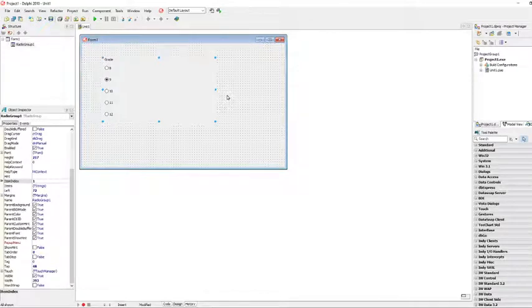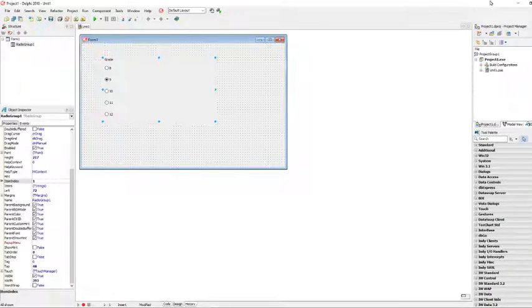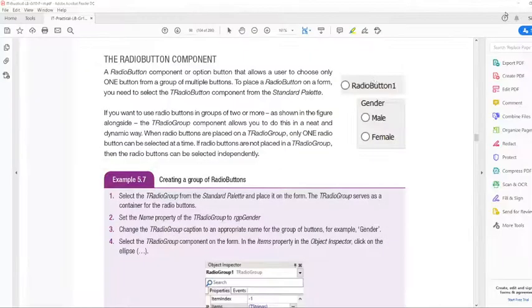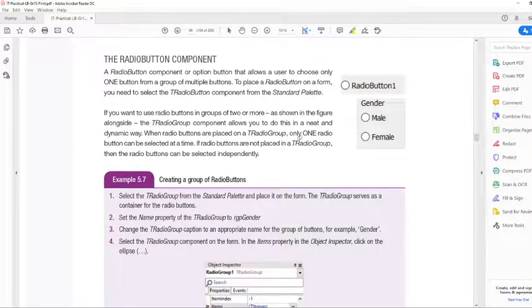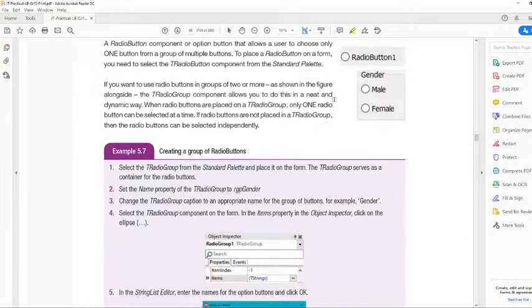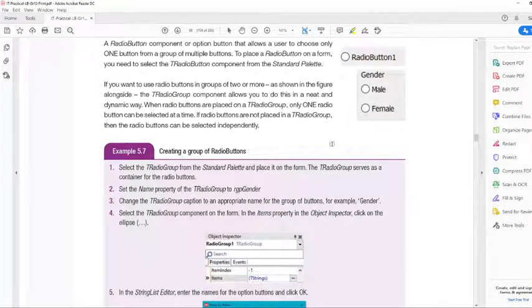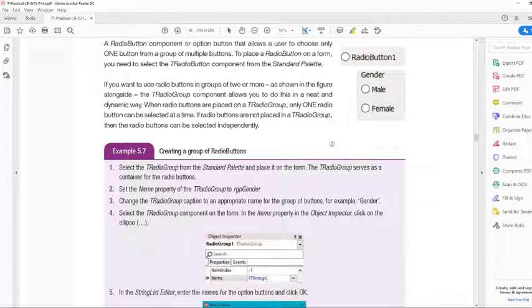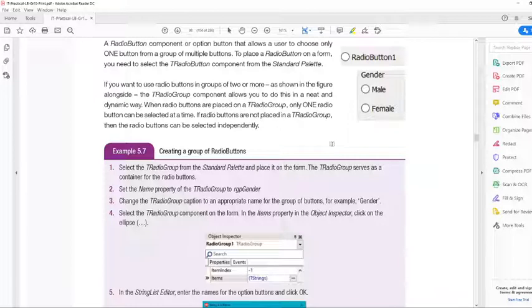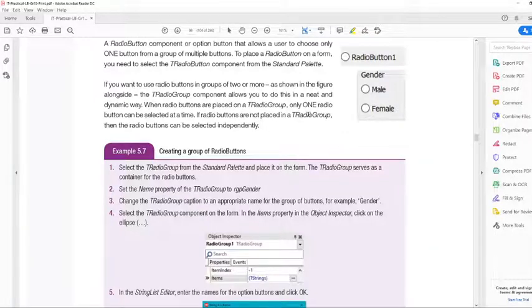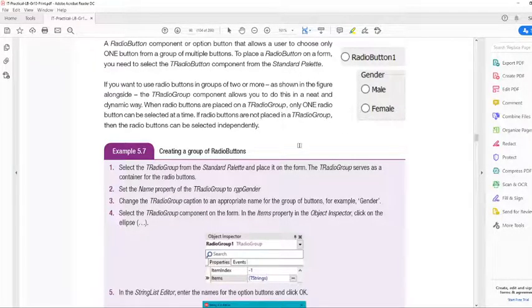That is our radio group in short. Every time you want a user to make a choice between one or more things, but where the user can only choose one, we make use of a radio group.